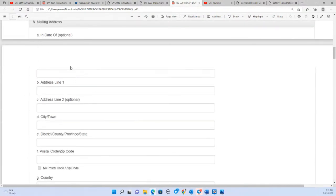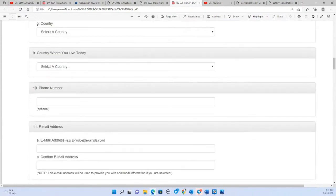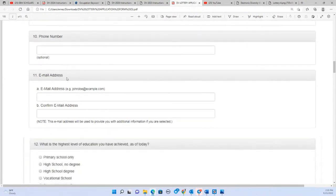For the address, there is a separate video about it — the address means nothing in terms of selection. However, the country where you live today determines the default interview location. You can change the interview location later. Phone number is not important. The email address is the most important part of the application.